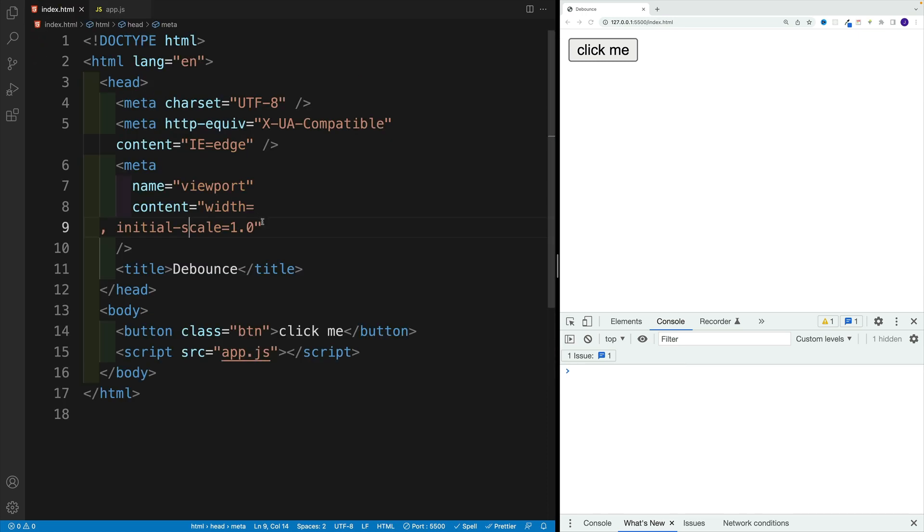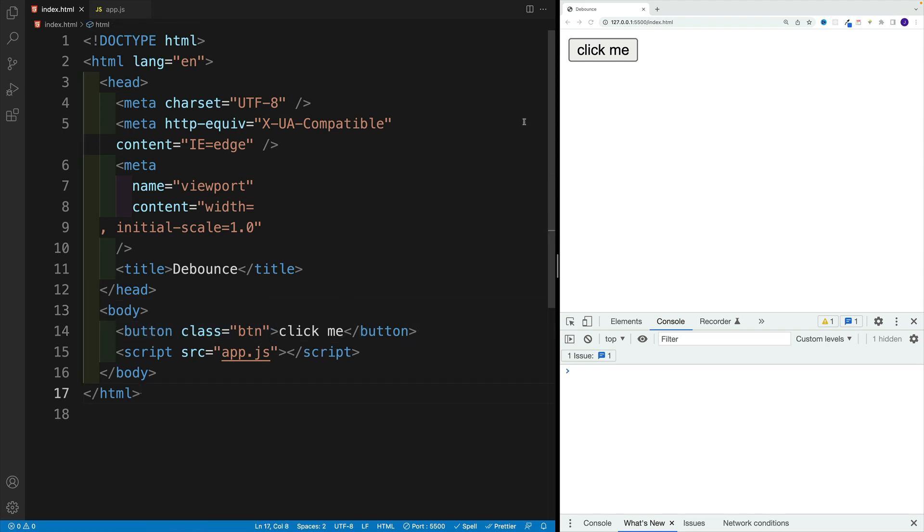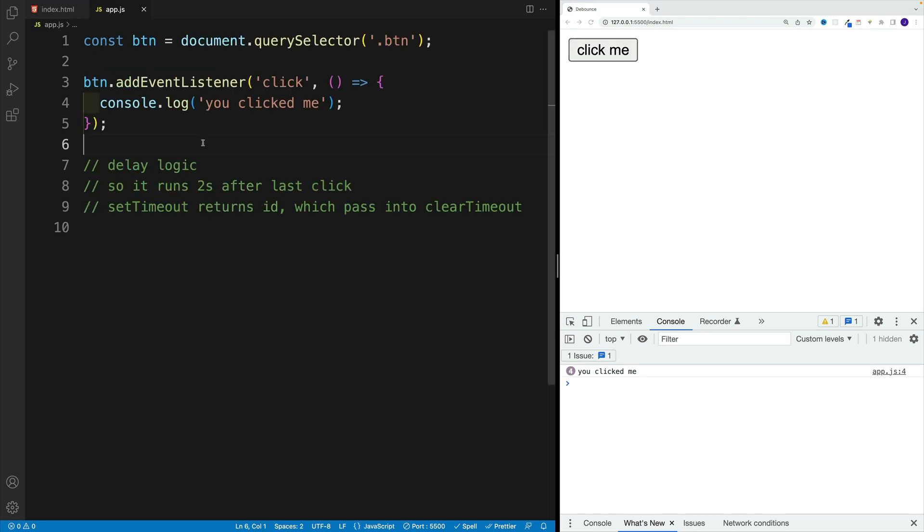In the index HTML, surprise, surprise, I have a button with the class of BTN and text click me. And then as far as the logic, I select a button with a query selector.